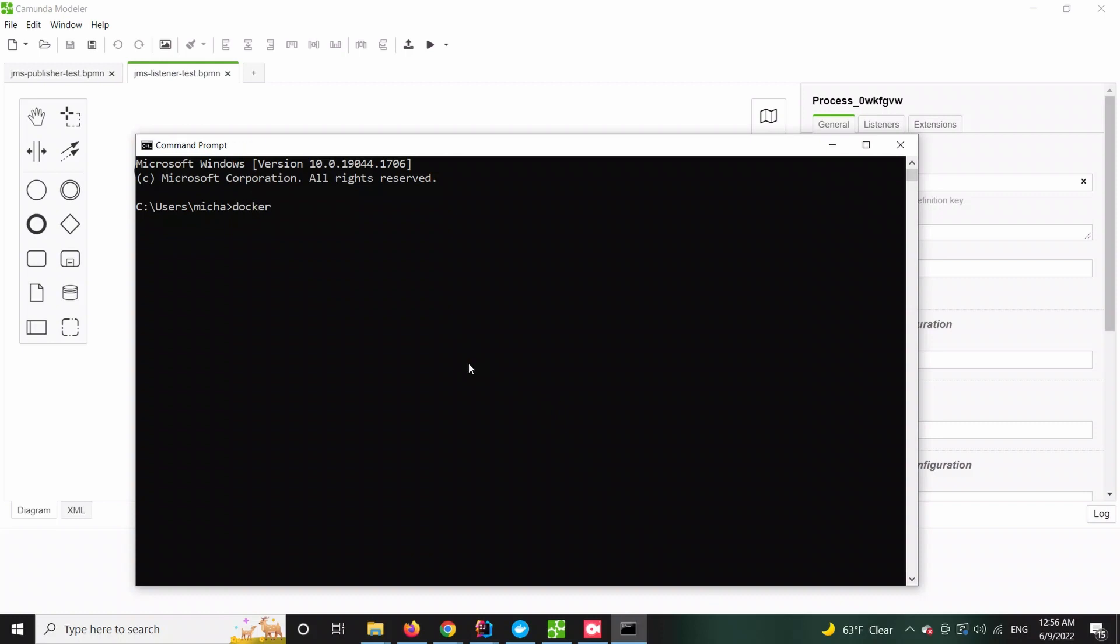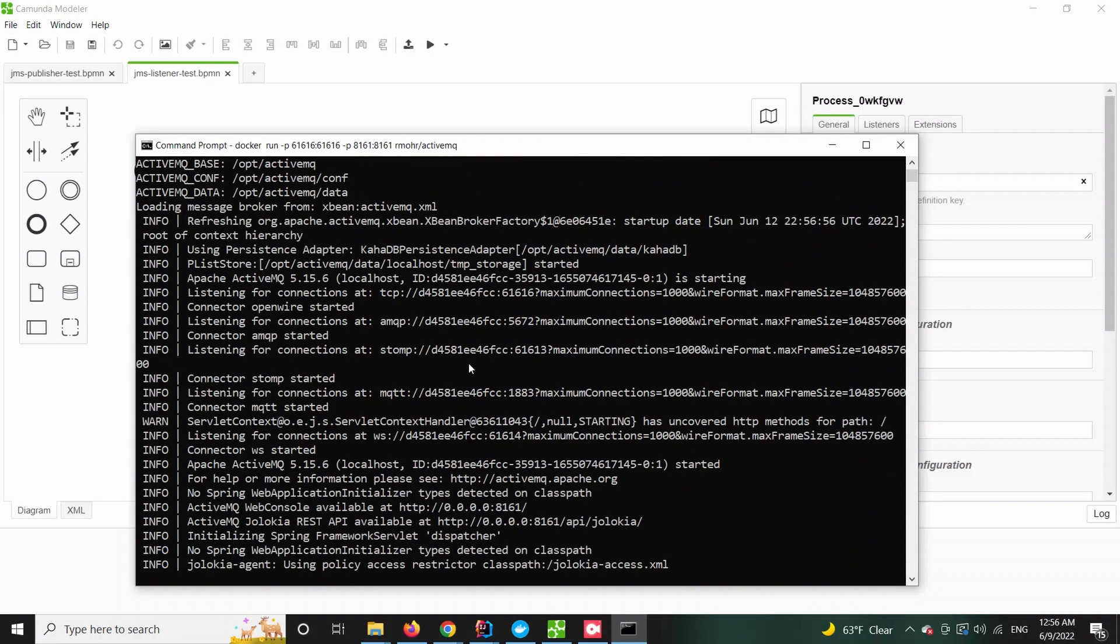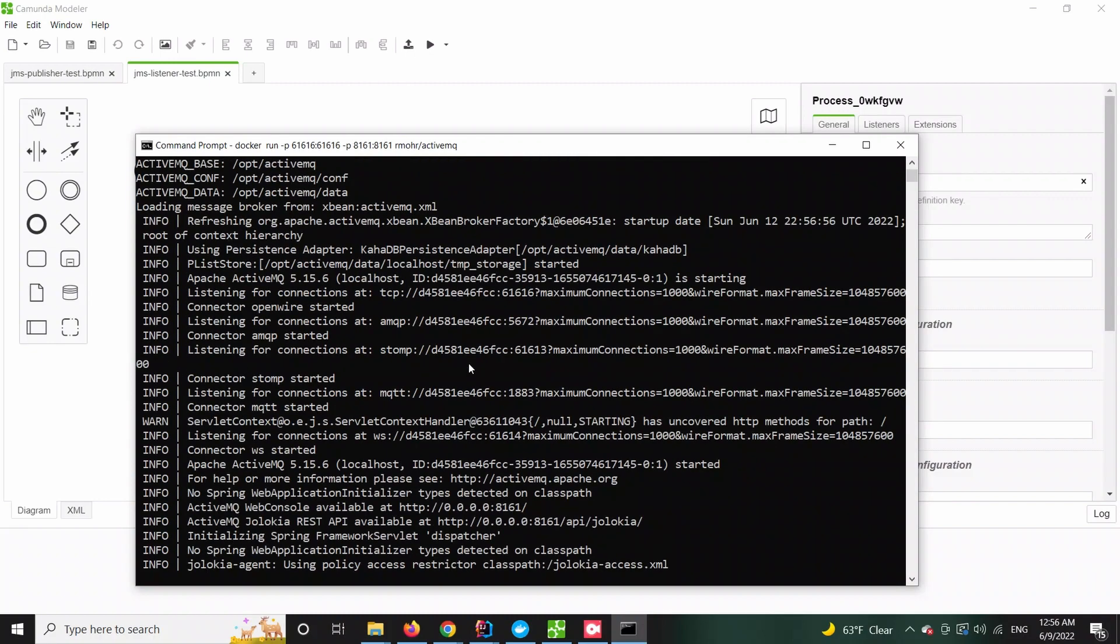To start with let's run a local ActiveMQ instance. I highly recommend going for a docker container edition but of course anything else will work just fine.